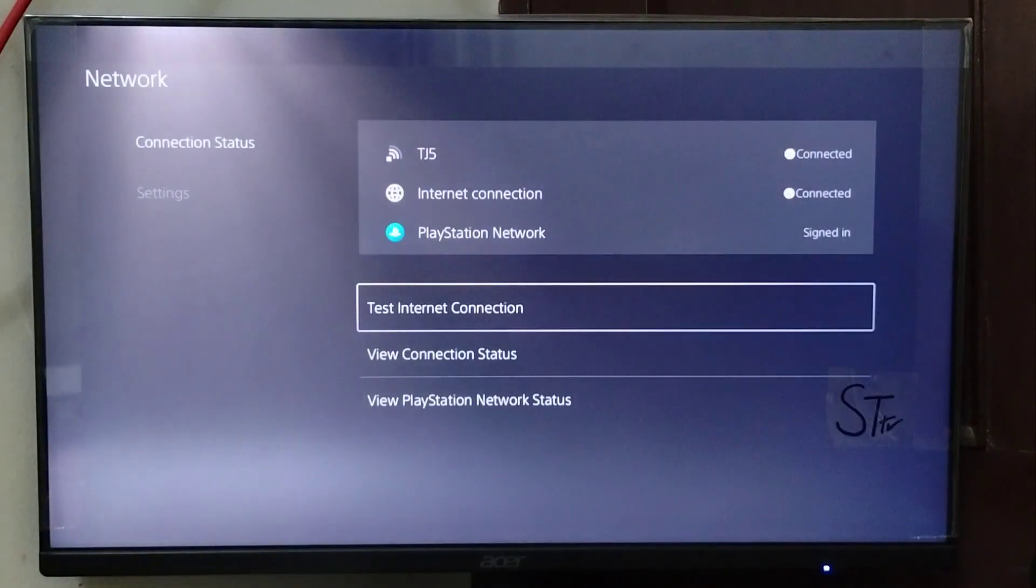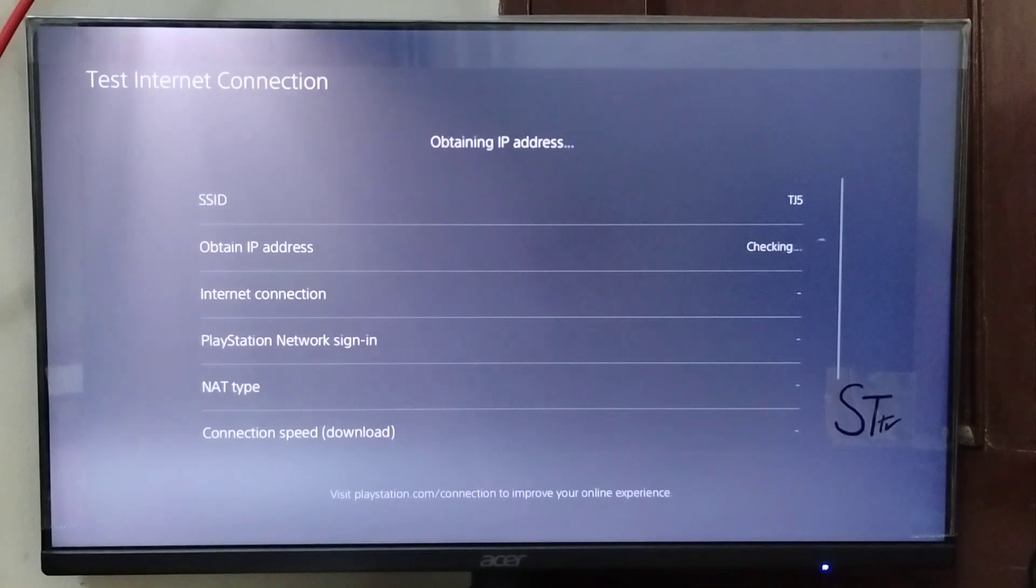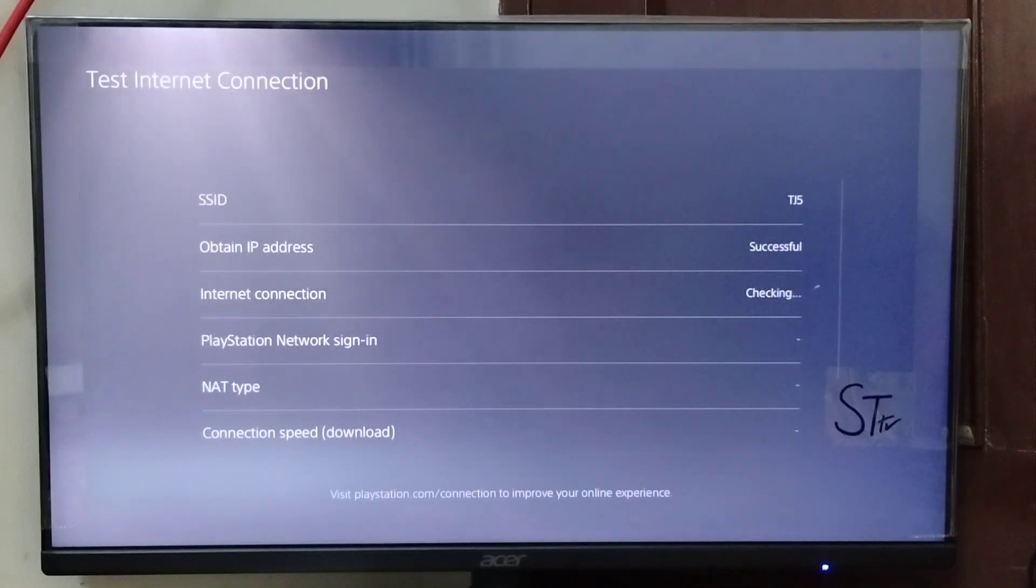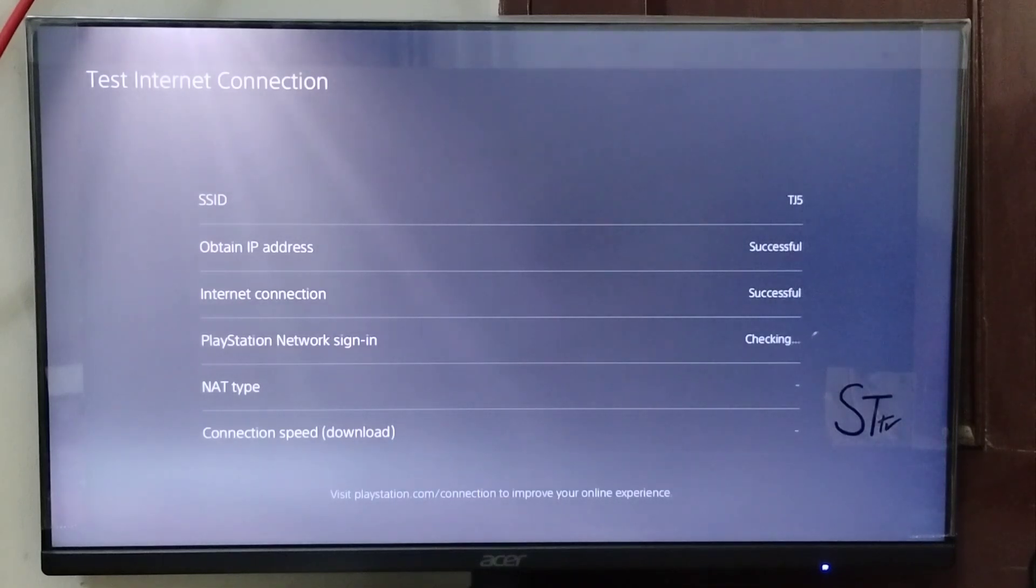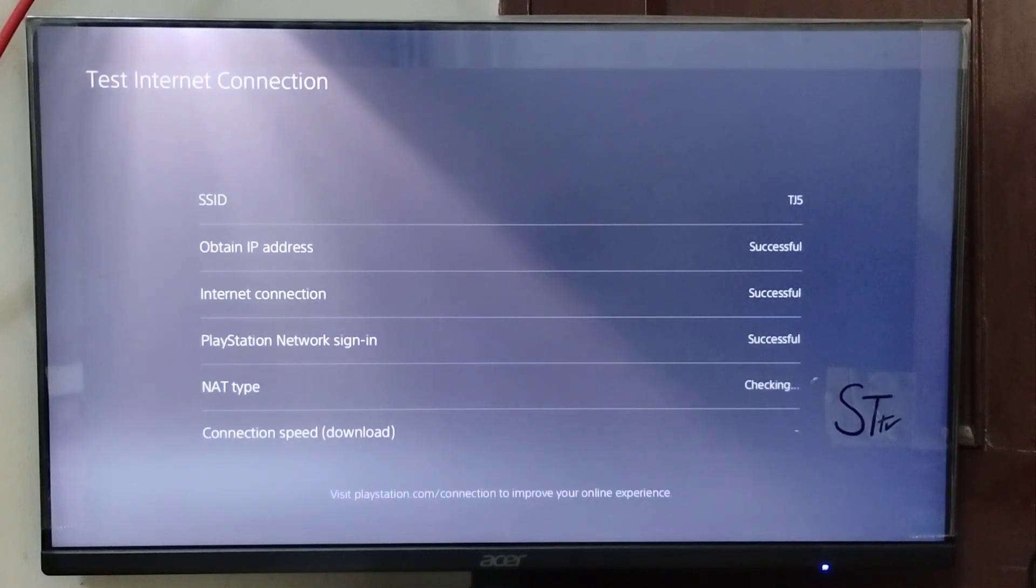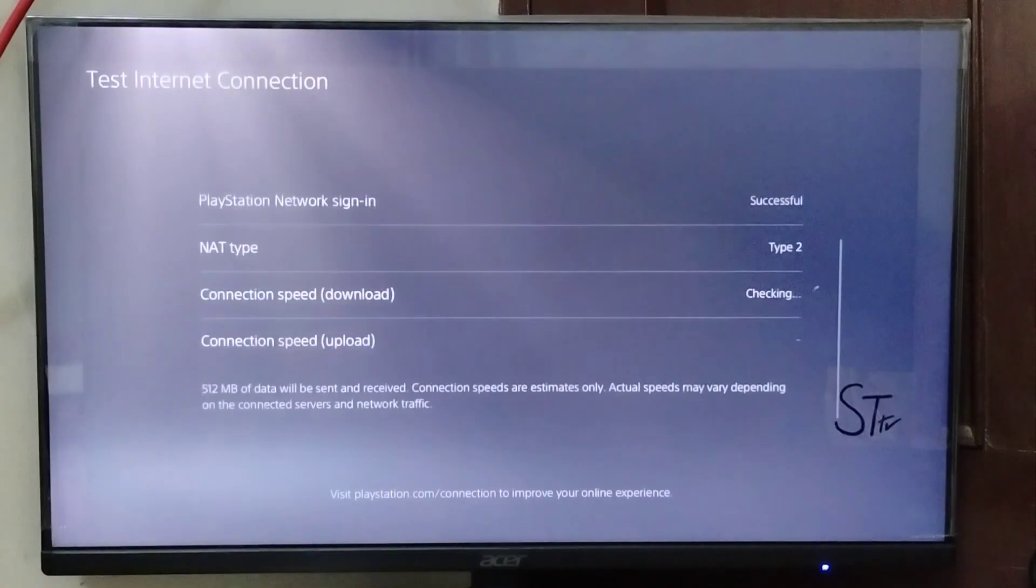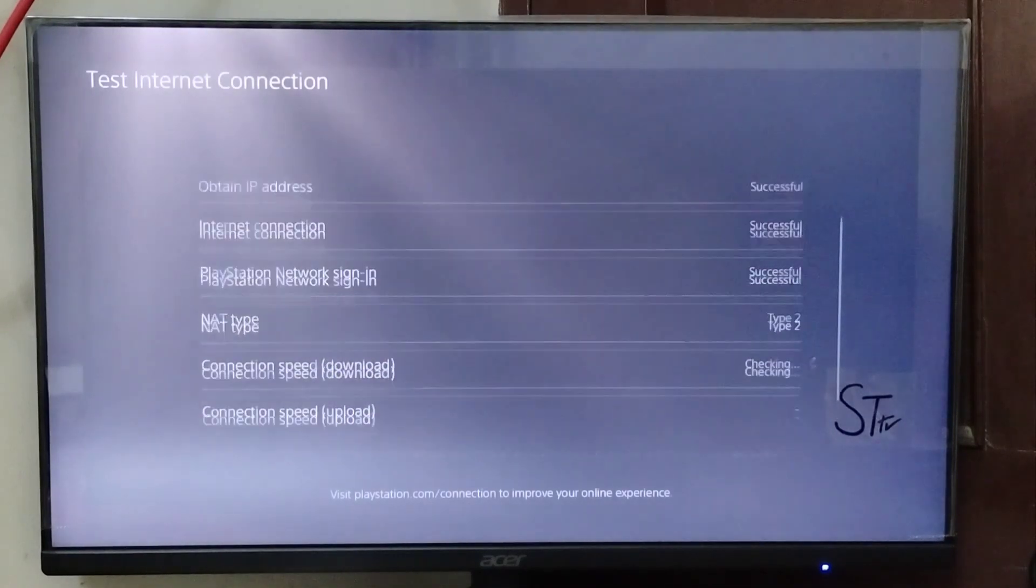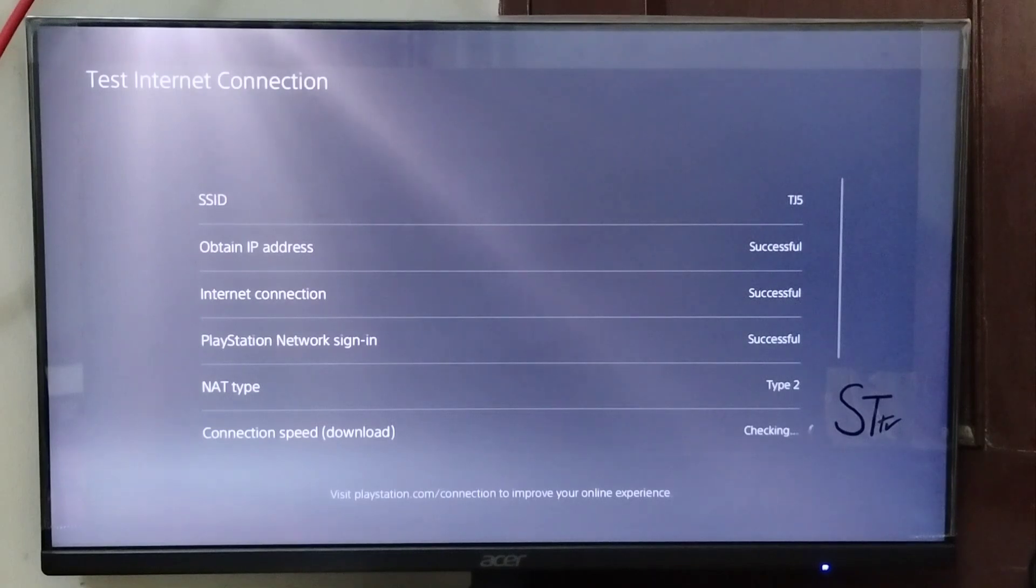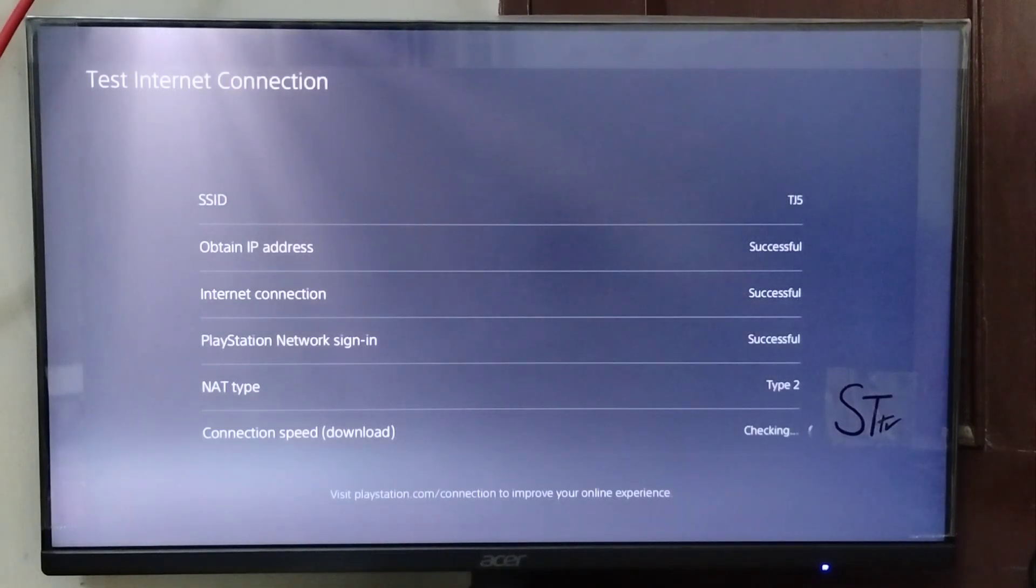Then go to Test Internet Connection and the testing will start. You can also use your ethernet cable instead of Wi-Fi because it's more reliable than a wireless connection. Wait for it to test and check if it's showing successful or unsuccessful.